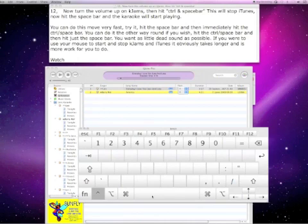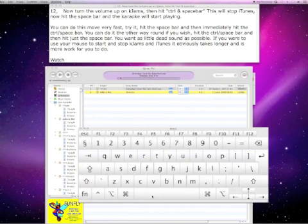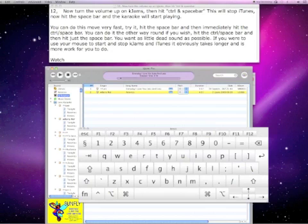You can do this move very fast. Try it. Hit the space bar then immediately hit control space bar. You can do it the other way around if you wish. Hit control space bar then just hit the space bar.